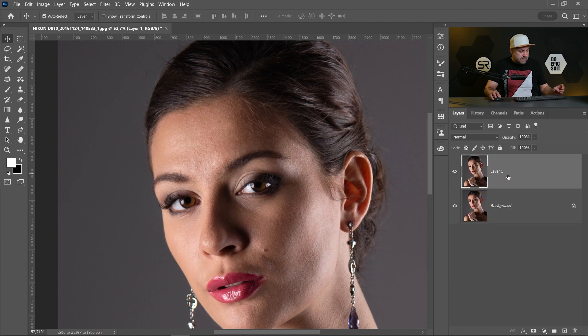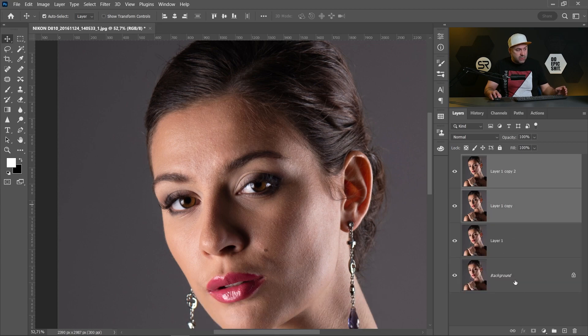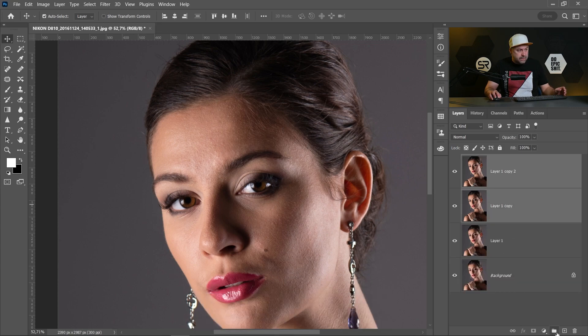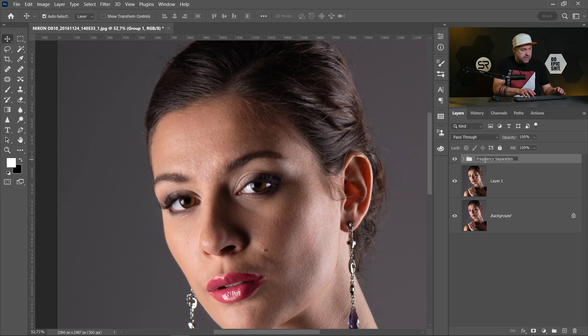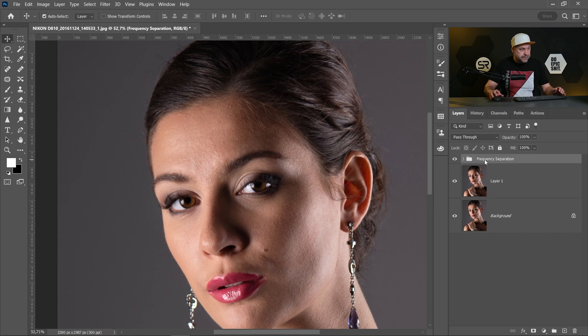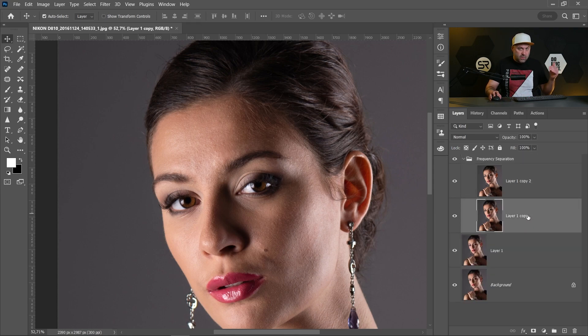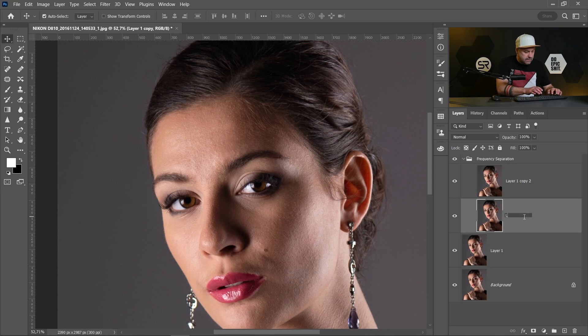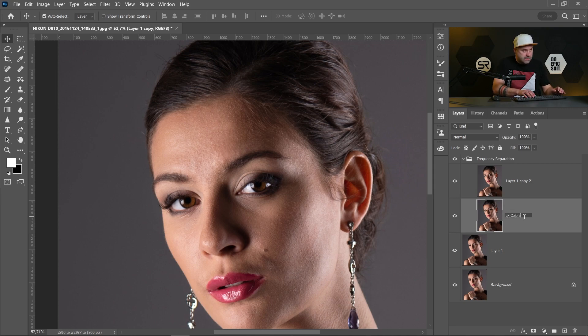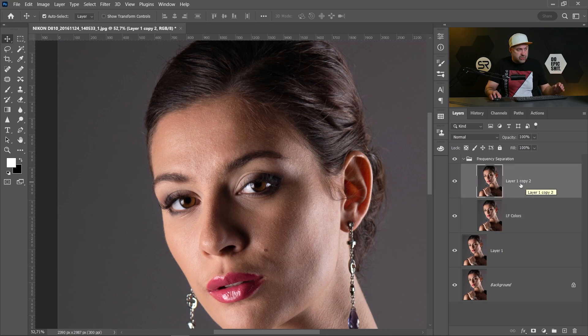Let's make two copies of the layer with Control Command J. I will group them and name the group frequency separation. The first layer will be the low frequency or the colors. The second layer will be the high frequency or the texture.